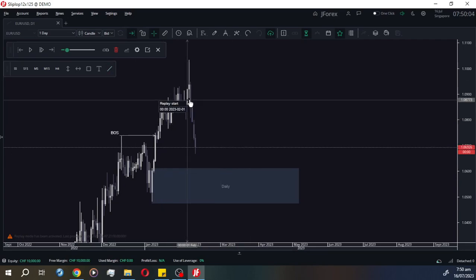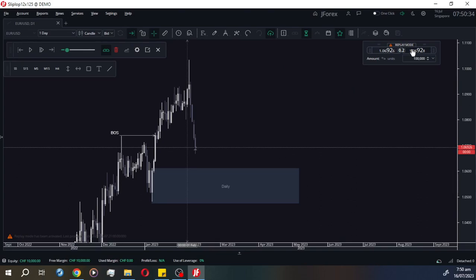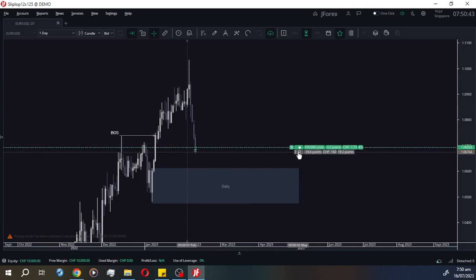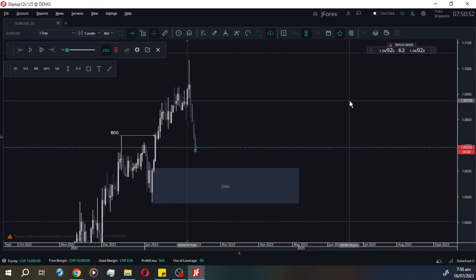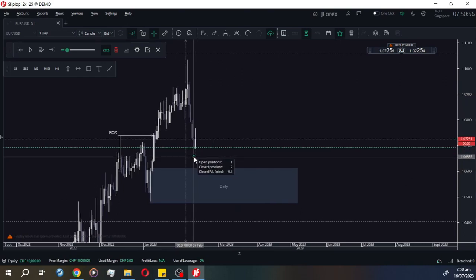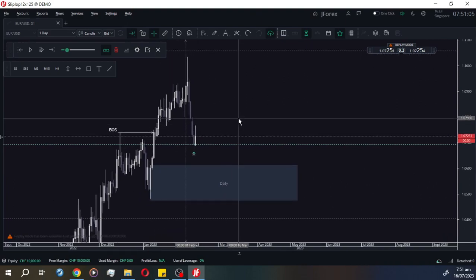If you want to do market execution, click the replay mode order widget. Let's change the unit to 100,000. If you want a buy market execution, it will show a green line. To set your stop loss and take profit, just drag the lines. That's how you set up market execution. For a limit order, press and hold this section and drag to where you want your entry — for example, at this order block. Set your stop loss and drag your take profit all the way up.